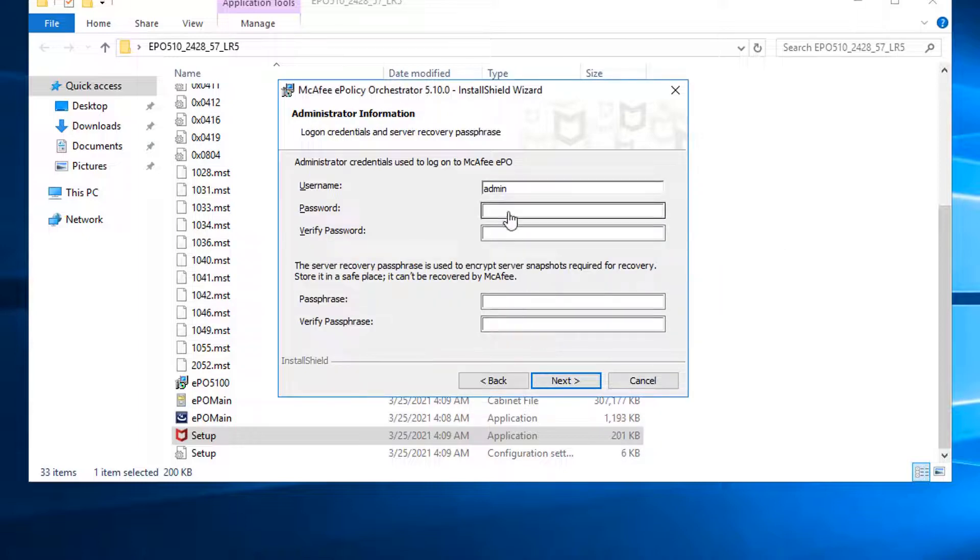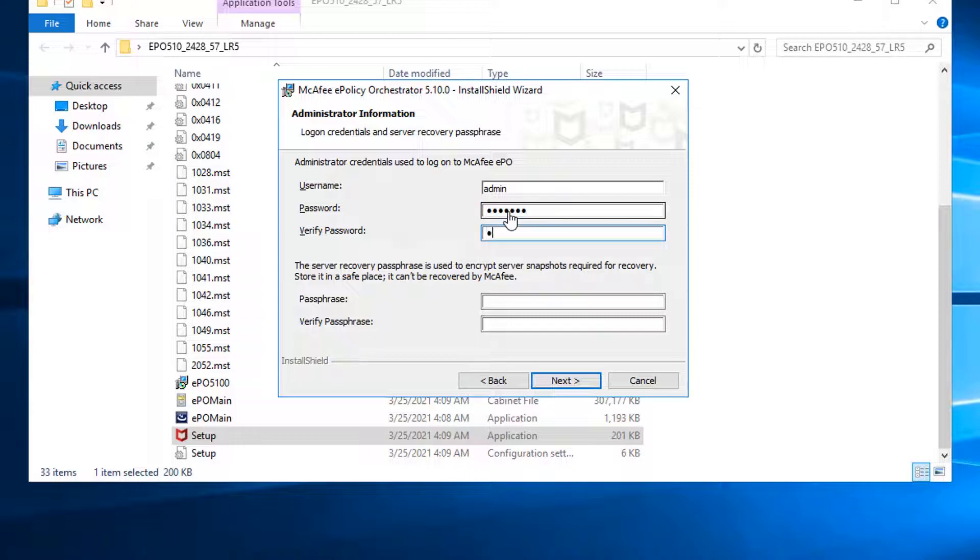Now you need to set up the admin password for your login to EPO. So for me, I'm going to use a passphrase, which is a very long passphrase. I think it's 16 characters or 18 characters.